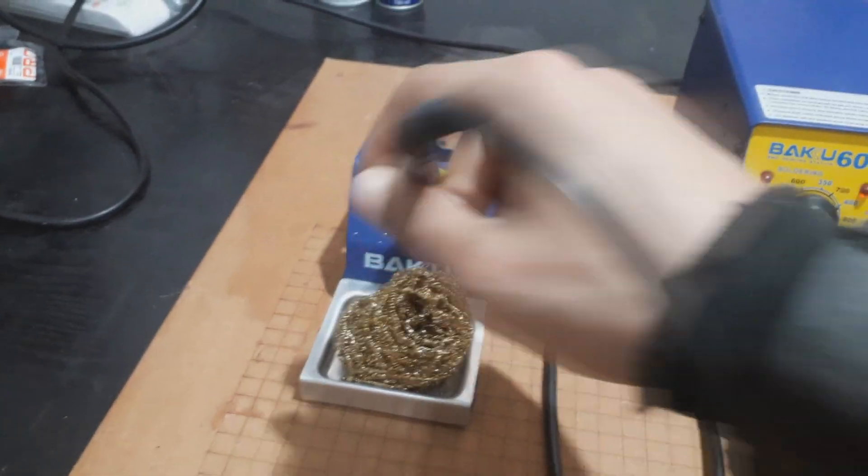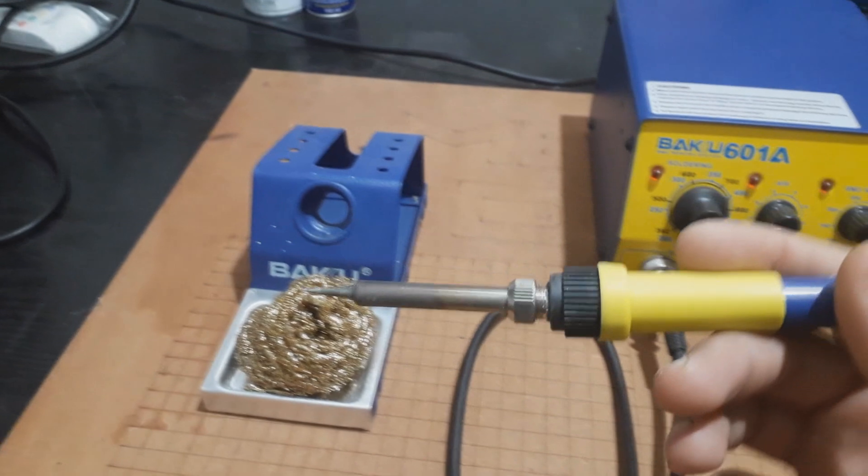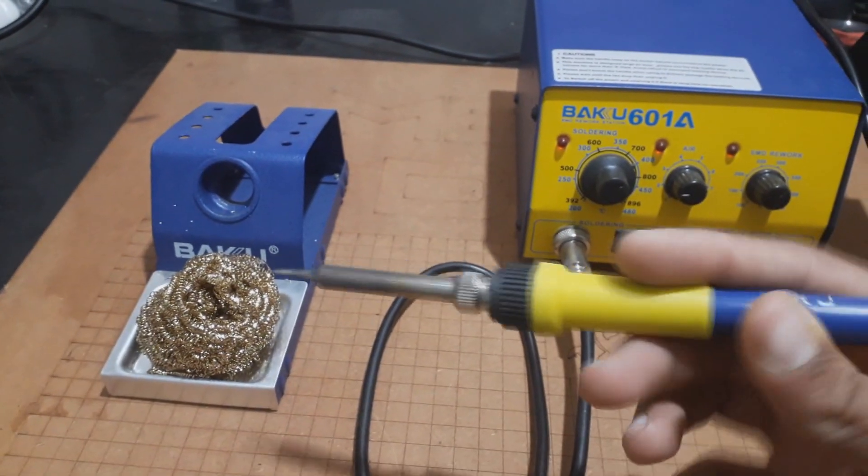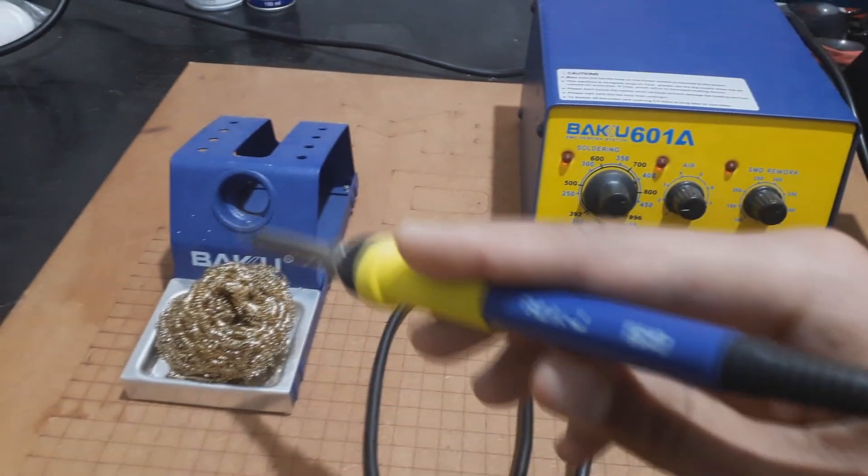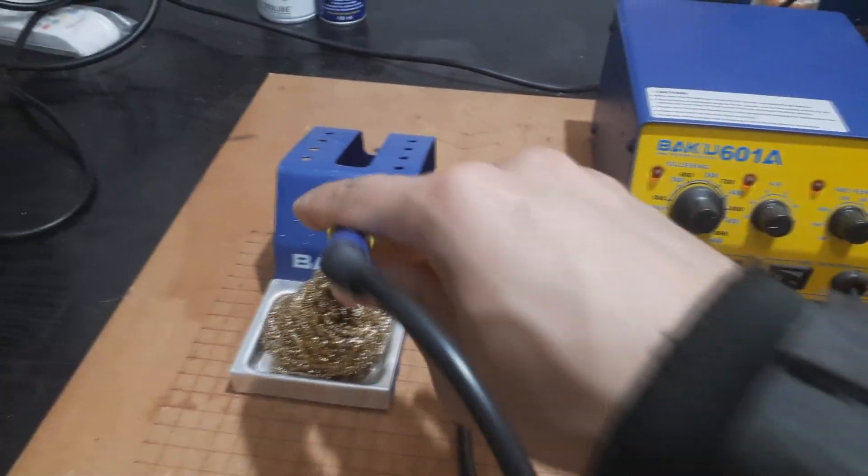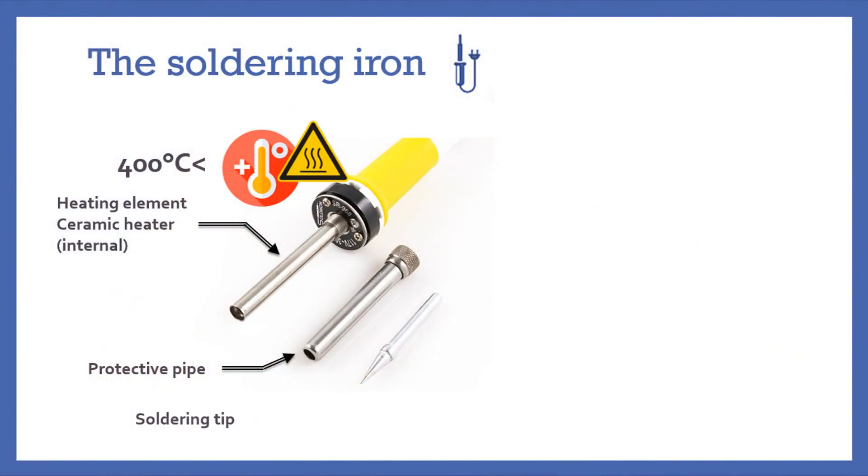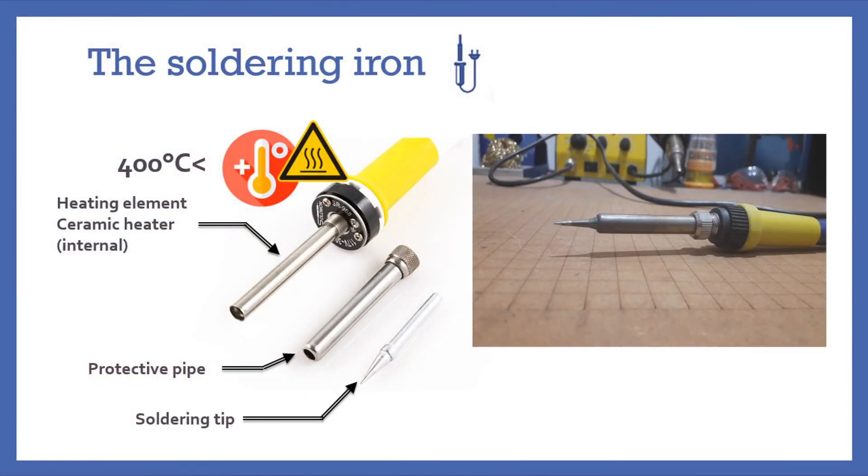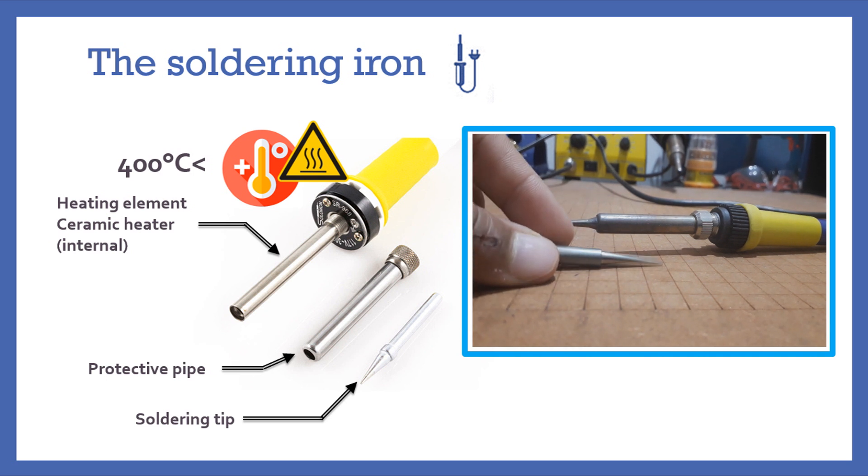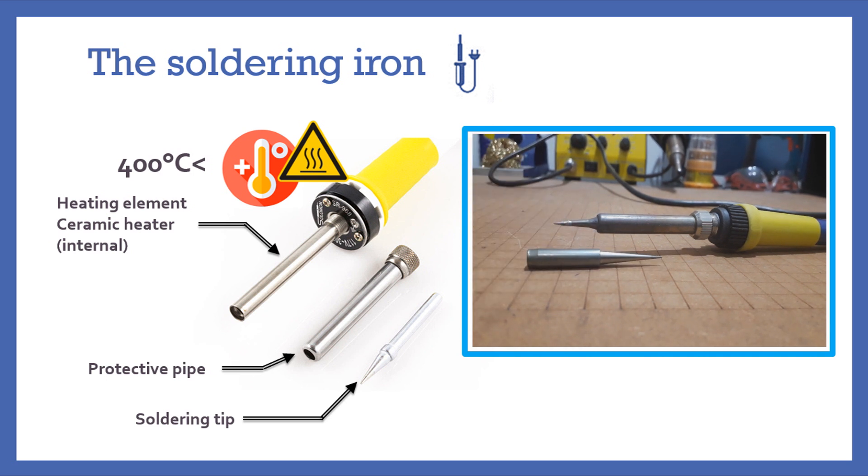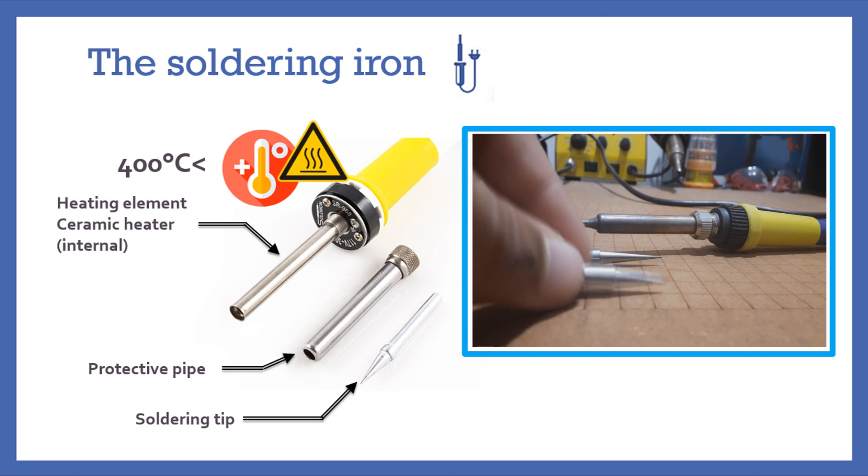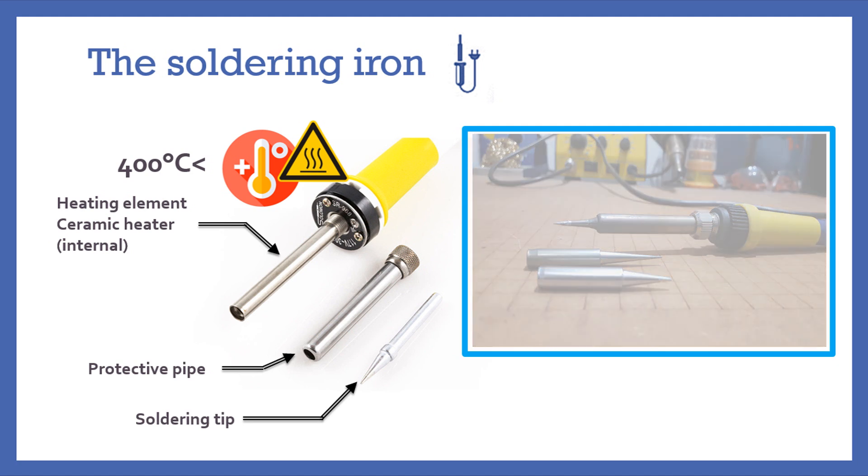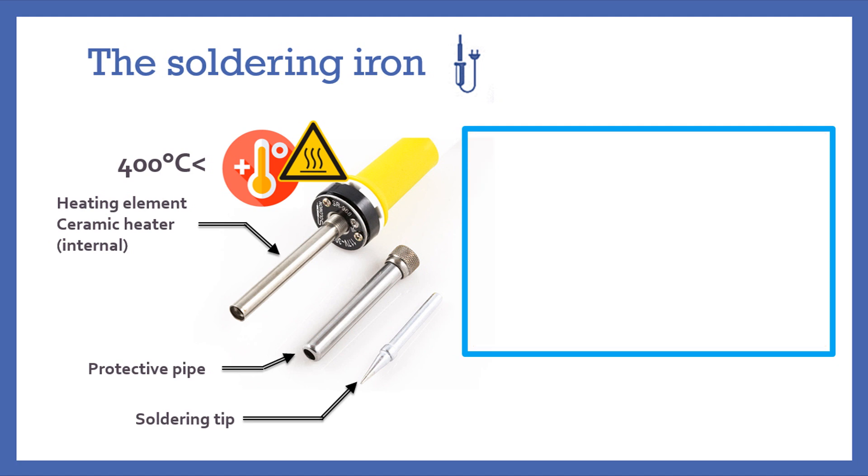Just one more information about the soldering iron, which is the solder tips. It's that part that gets in contact with the solder wire and electronic component. There are many kinds of solder tips; you have to pick one depending on the component you want to solder. There are some thin tips for thin component pads and larger ones for larger component pads.